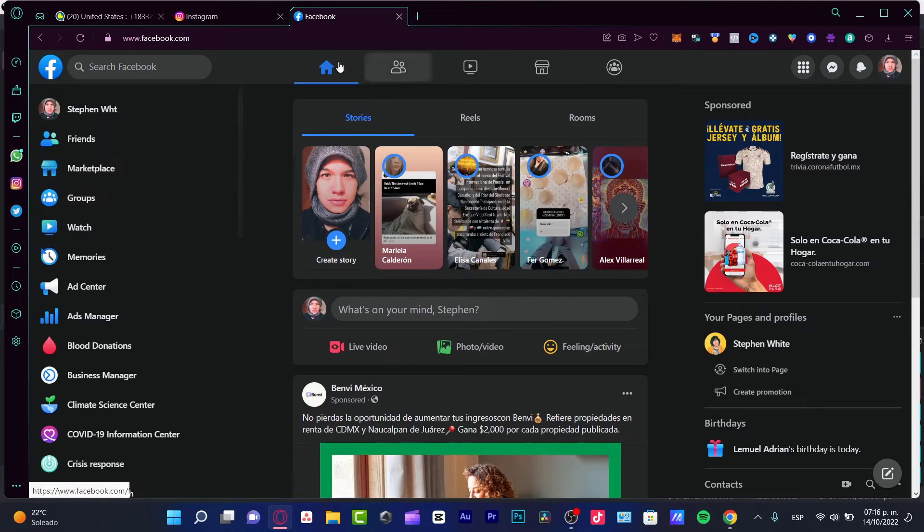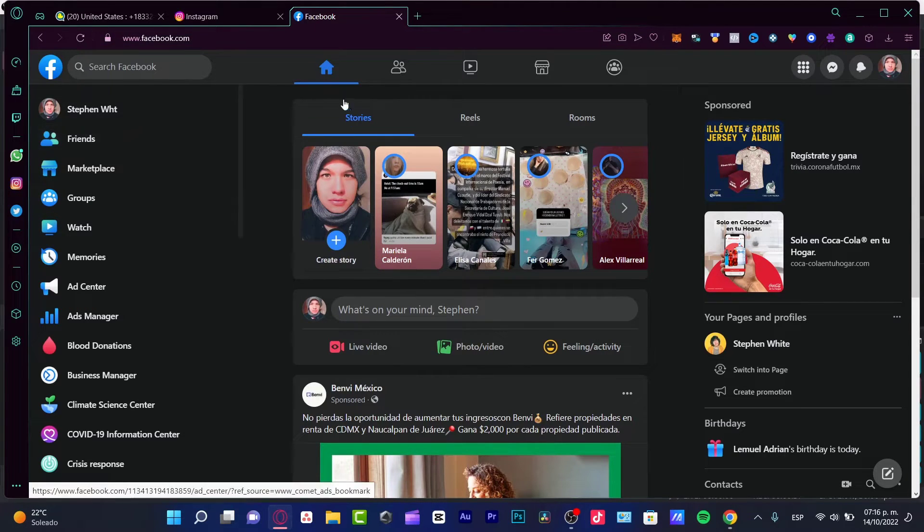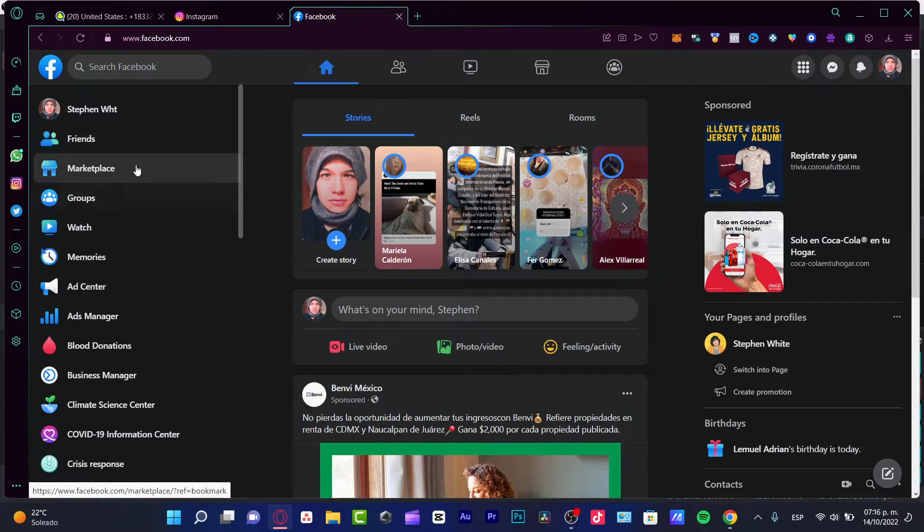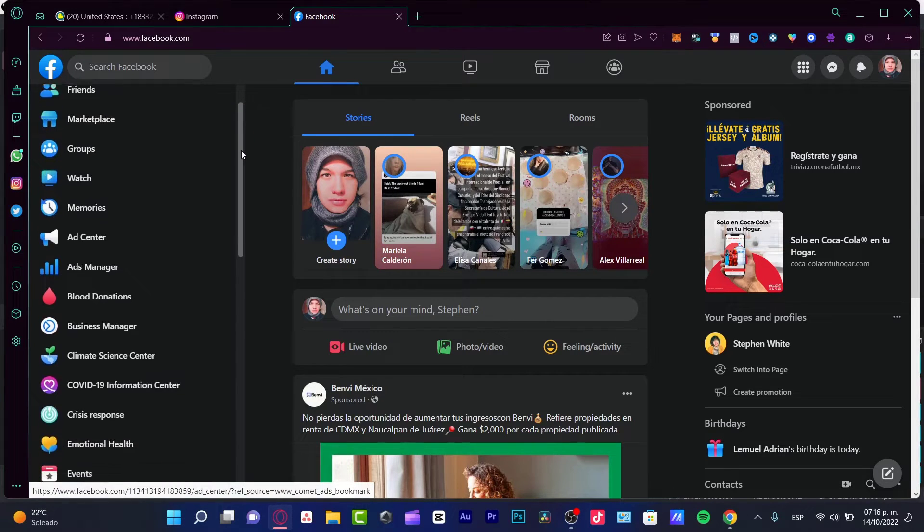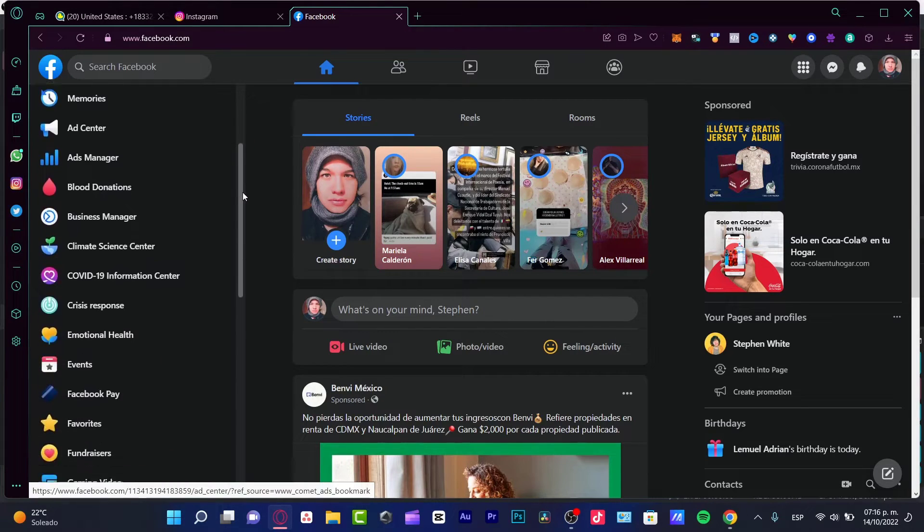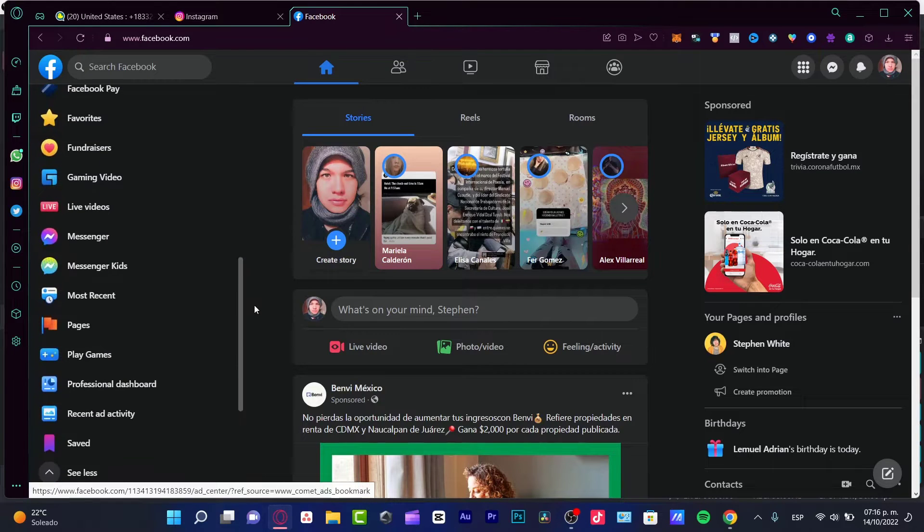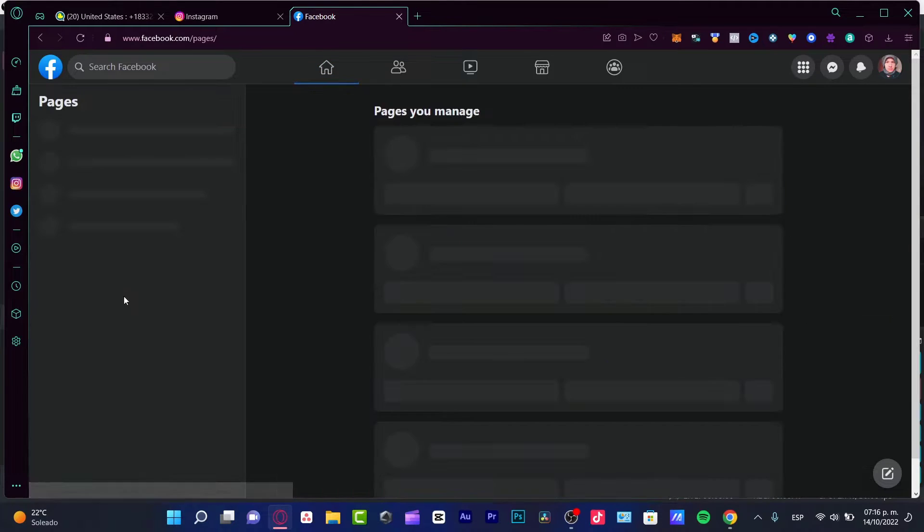I'm going to go into the home section of Facebook and here into the left part, you can see the friends, the marketplace, groups, and all that. You want to scroll down and try to find the pages section, which is actually this option.